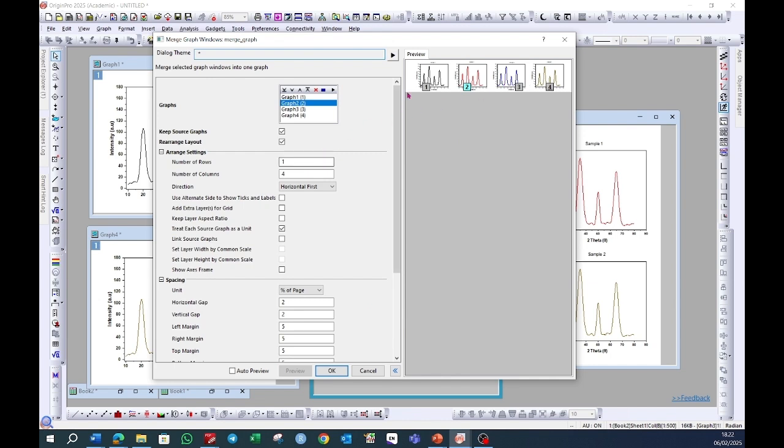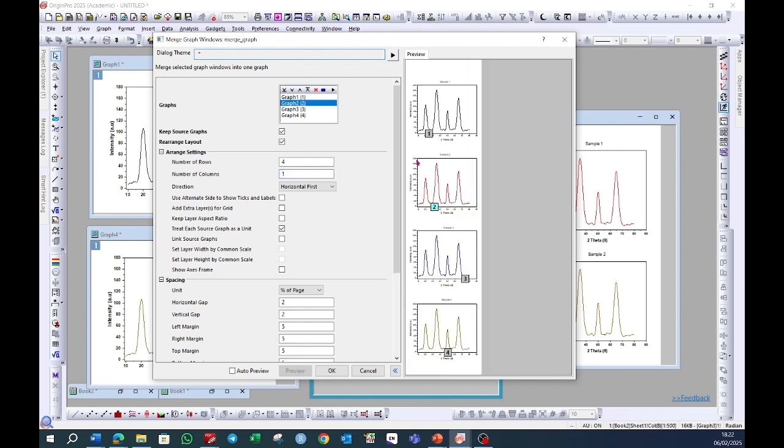If you want to show all of the graphs in a single column, you can choose four rows and one column. You can click on this preview button and this is how the graph will look like.